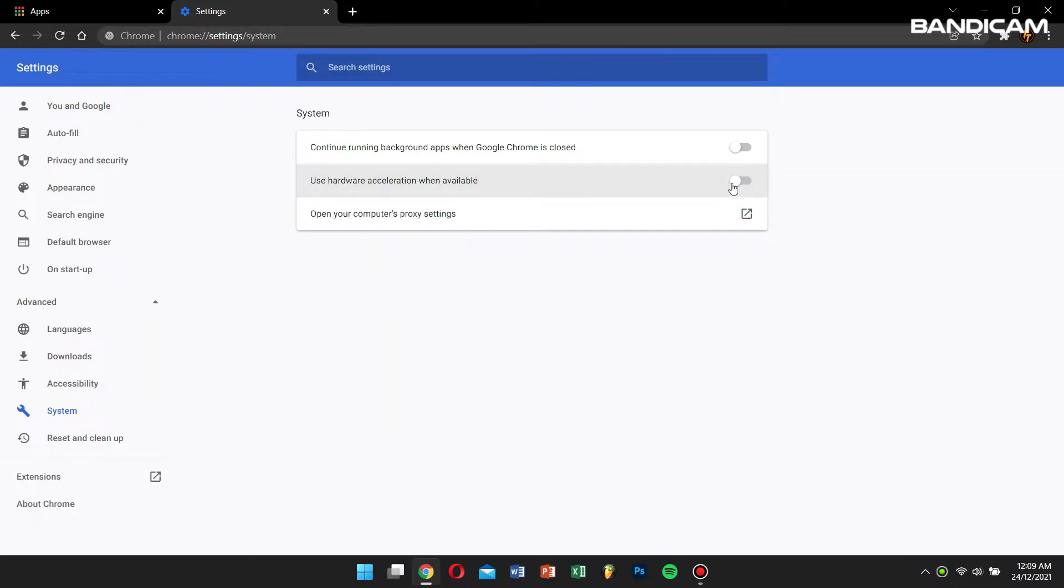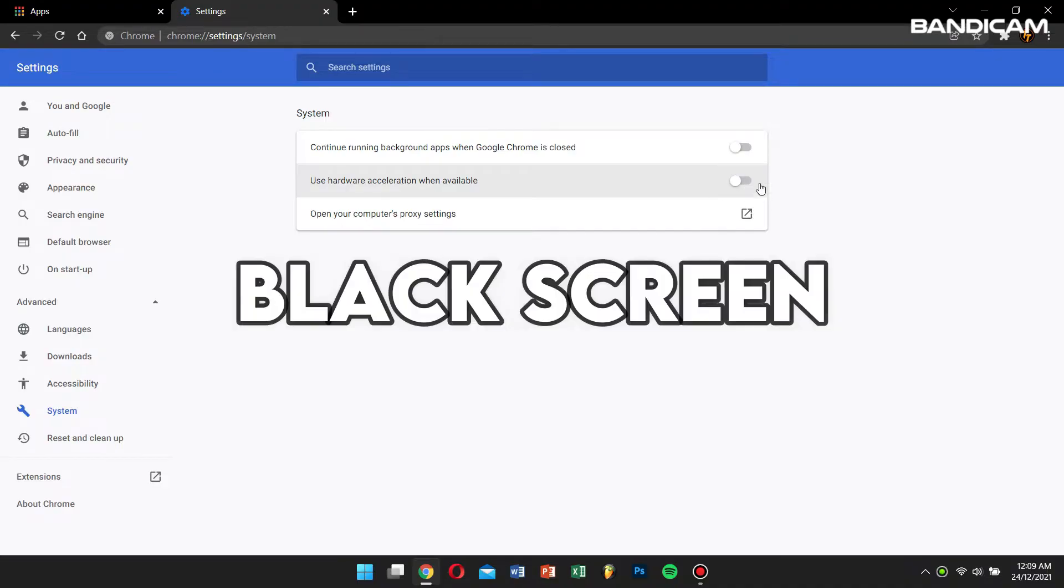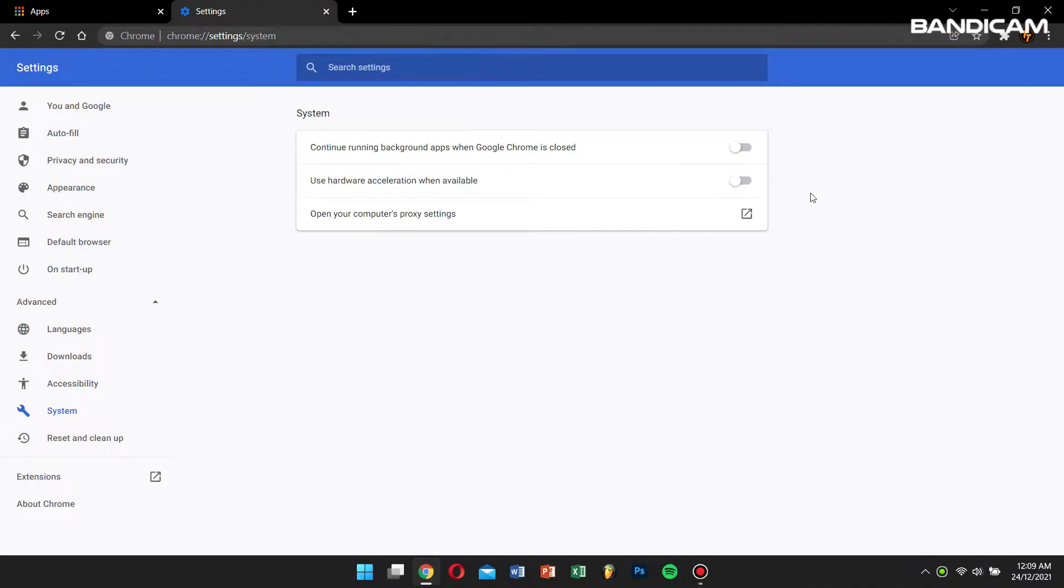After clicking on system, make sure 'use hardware acceleration when available' is turned off, or else you will see a black screen in your recording.